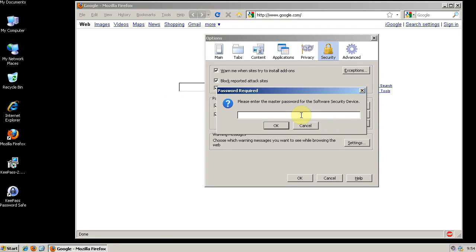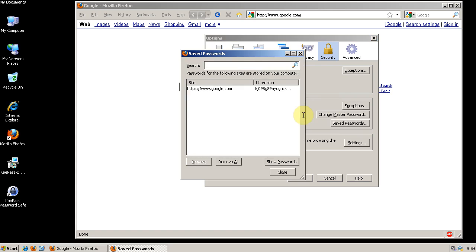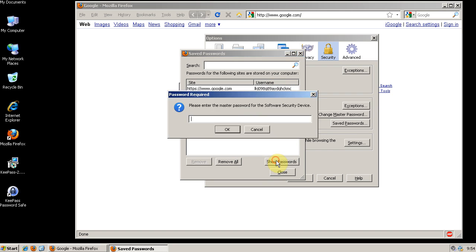If you want to view your passwords, it'll ask you to input your Master Password. This is the screen you get. You won't actually see your password unless you click Show Passwords and then it's going to ask you to enter your Master Password again.